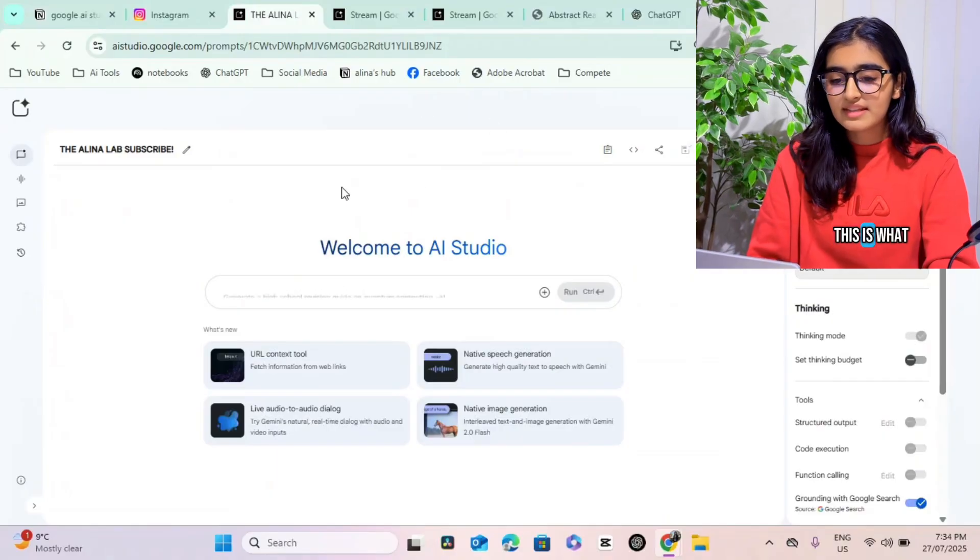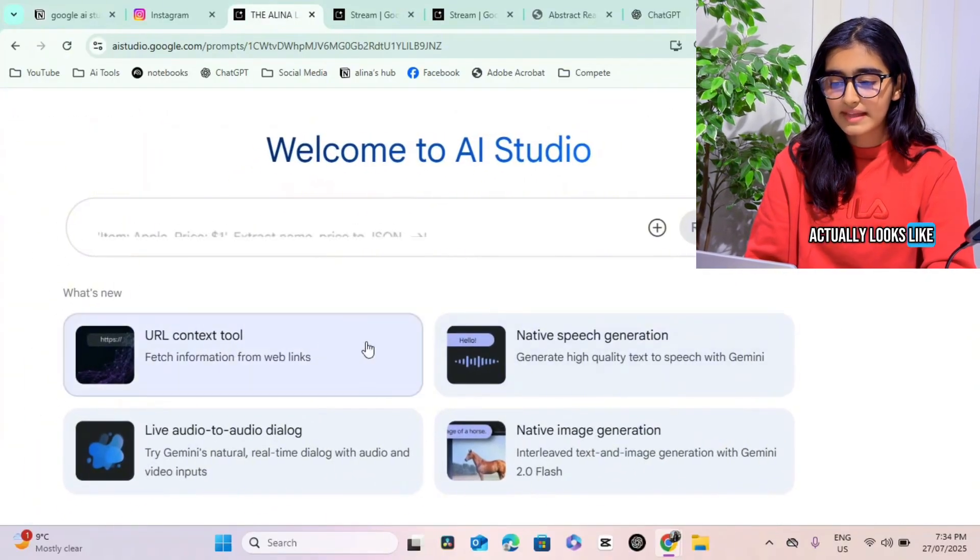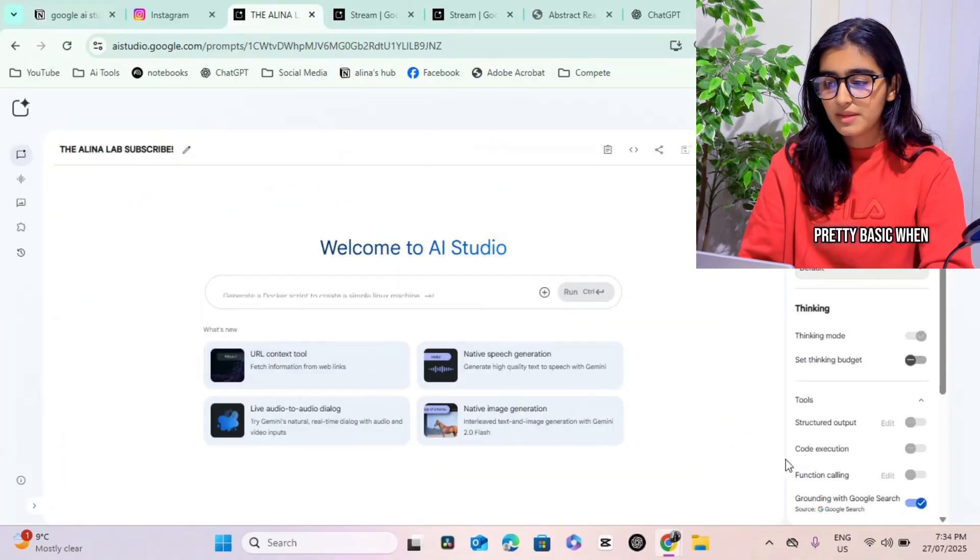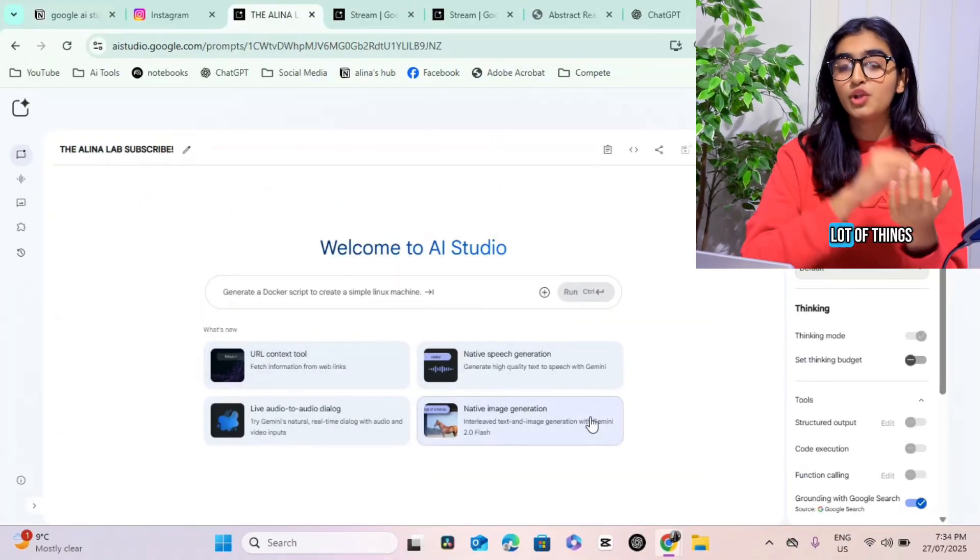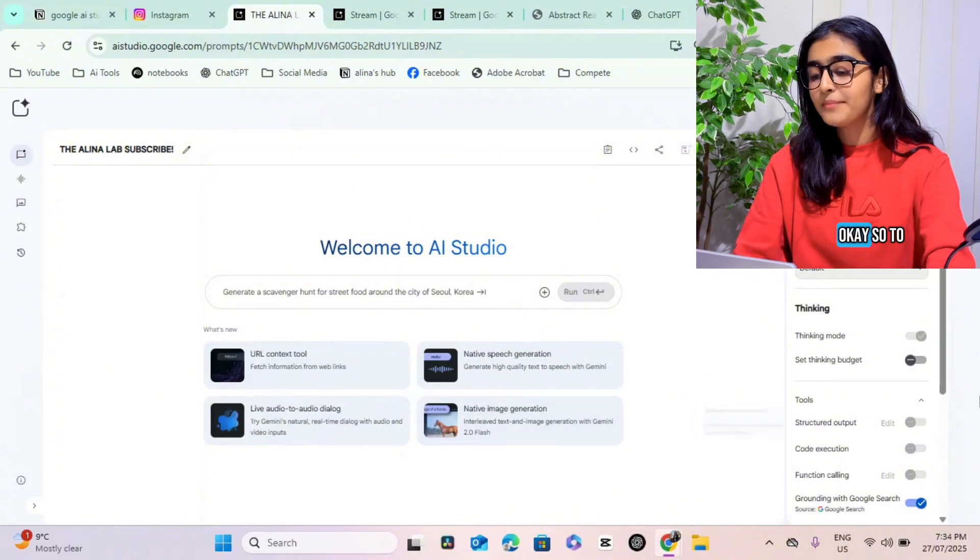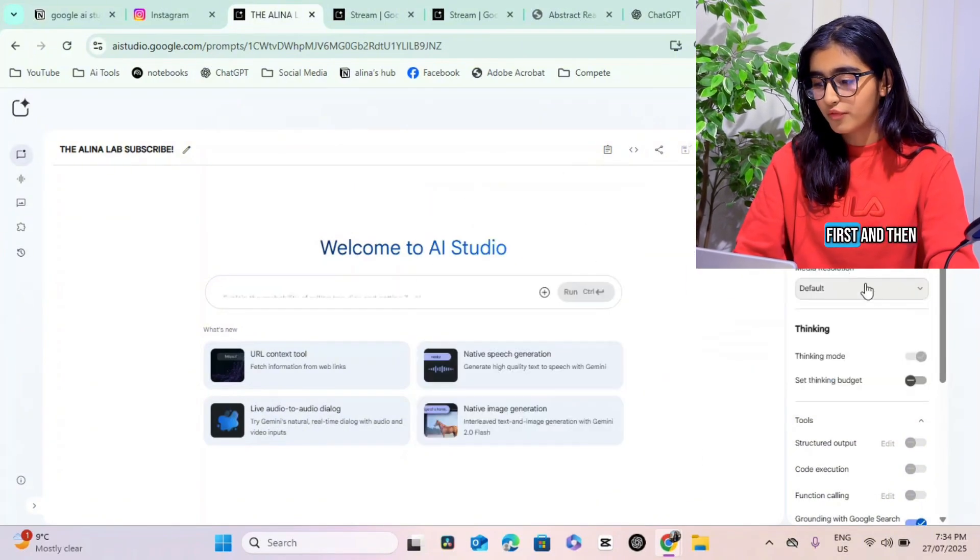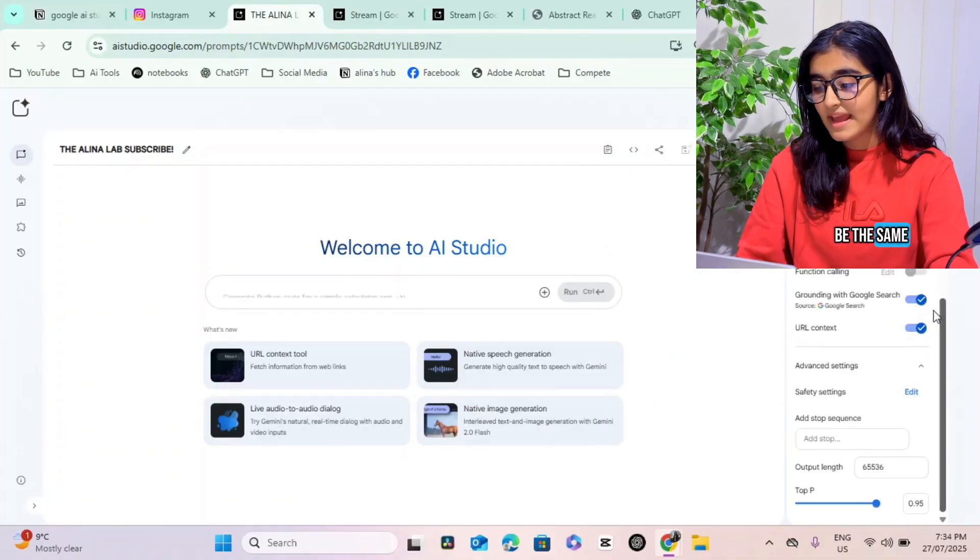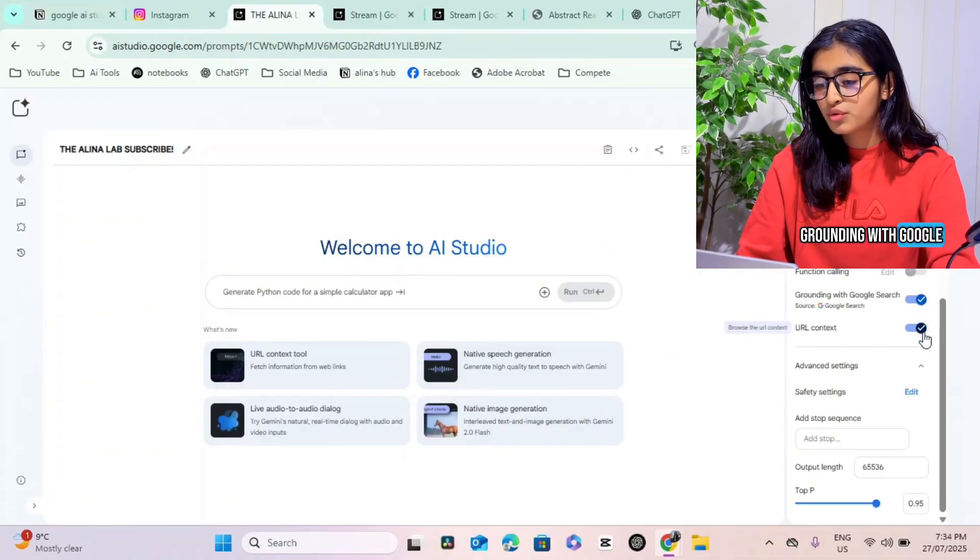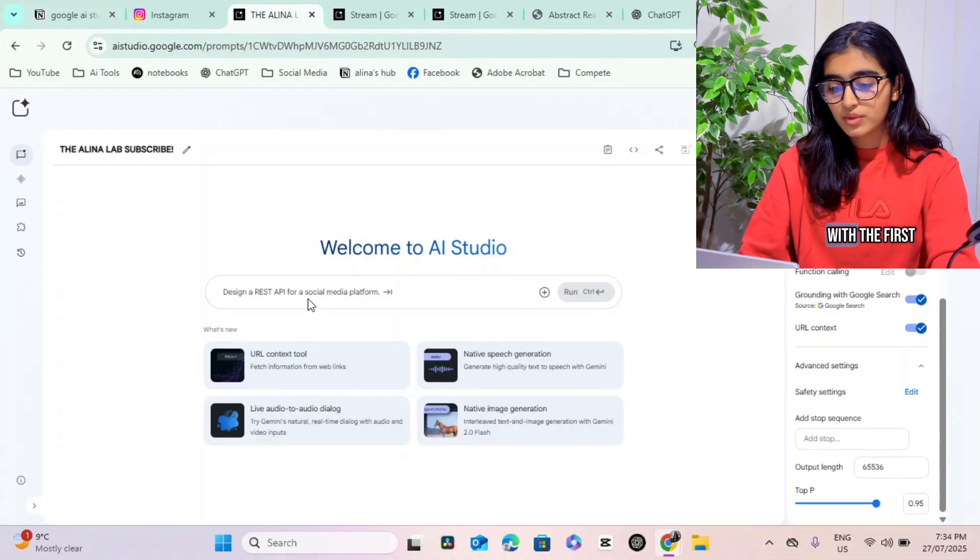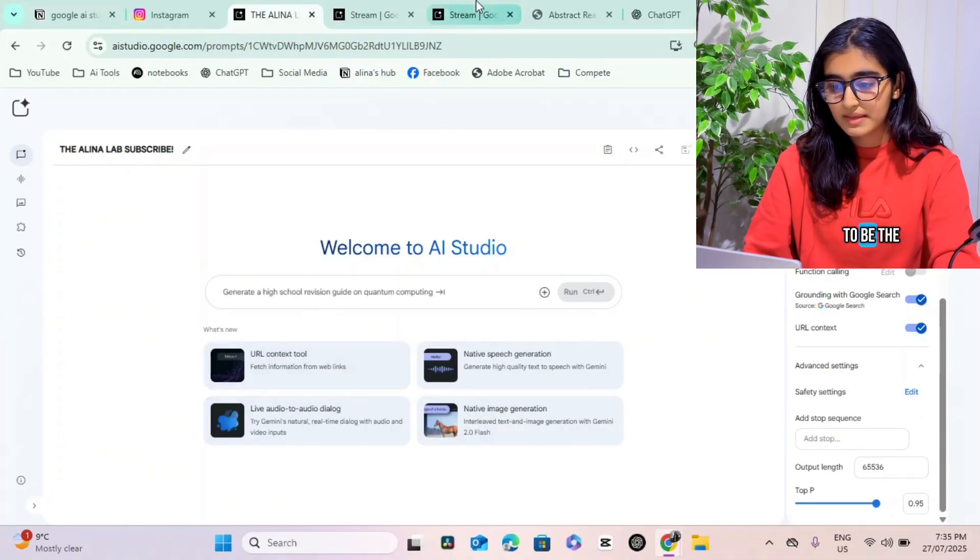Now let's get straight into it. This is what the Google AI Studio interface actually looks like. You can see that it looks pretty basic when you look at it, but there's actually a lot of things inside of this. To be able to use this, we have to put this model first, then we have to keep the temperature. Everything needs to be the same. Just turn on grounding with Google search and URL context.